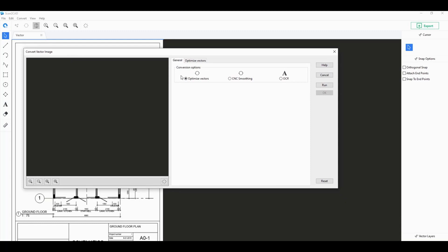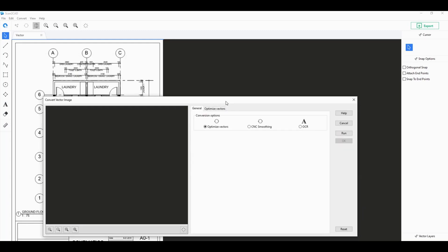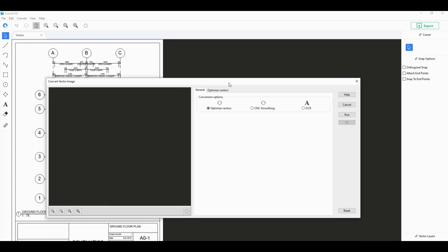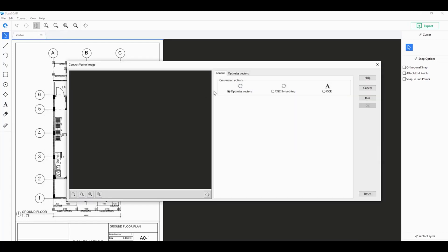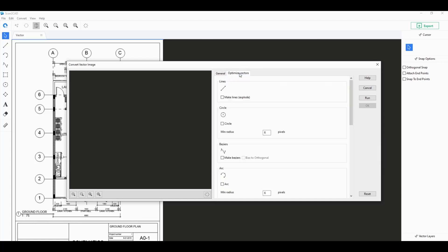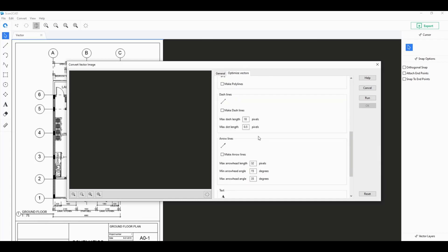For Scantacad you can actually choose to optimize your vectors to convert all of those non-circles into actual circular objects, same with arcs or any other beziers that you want to convert. You just go ahead and click on convert vector image, choose optimize vectors, click on the optimize vector tab.